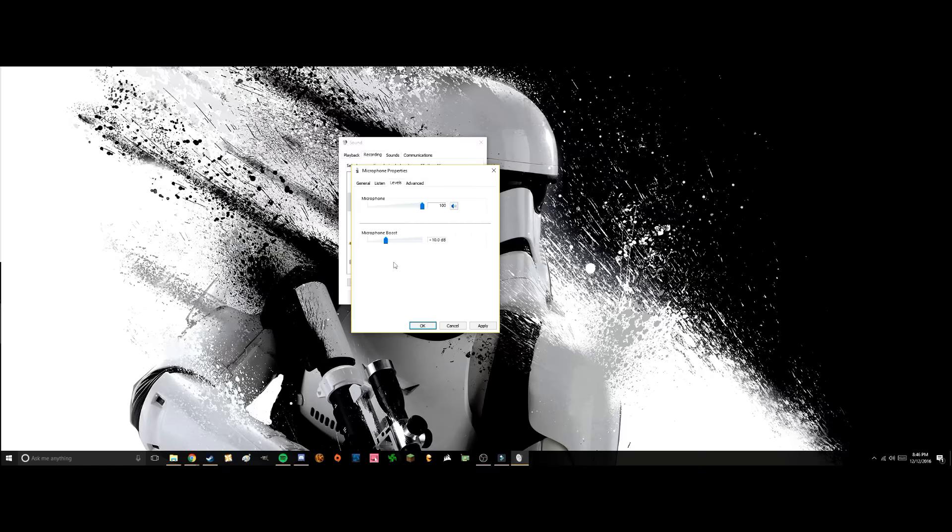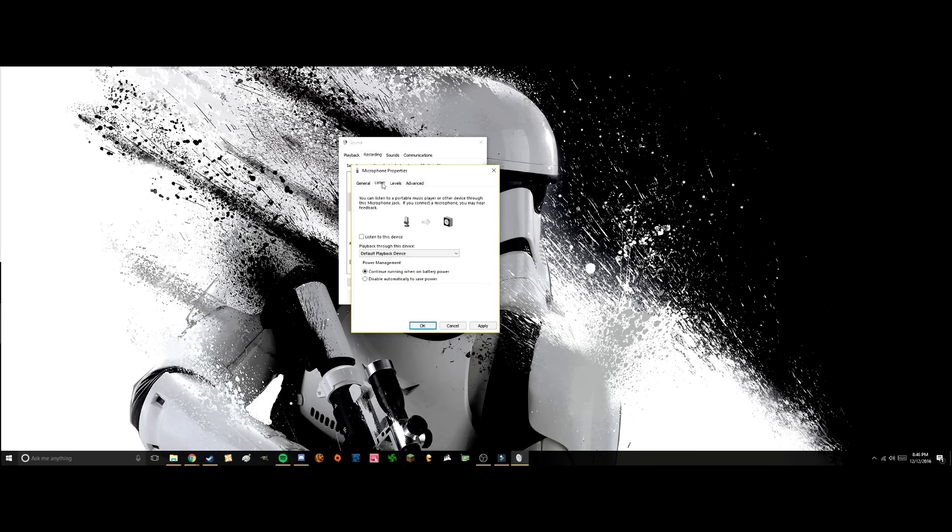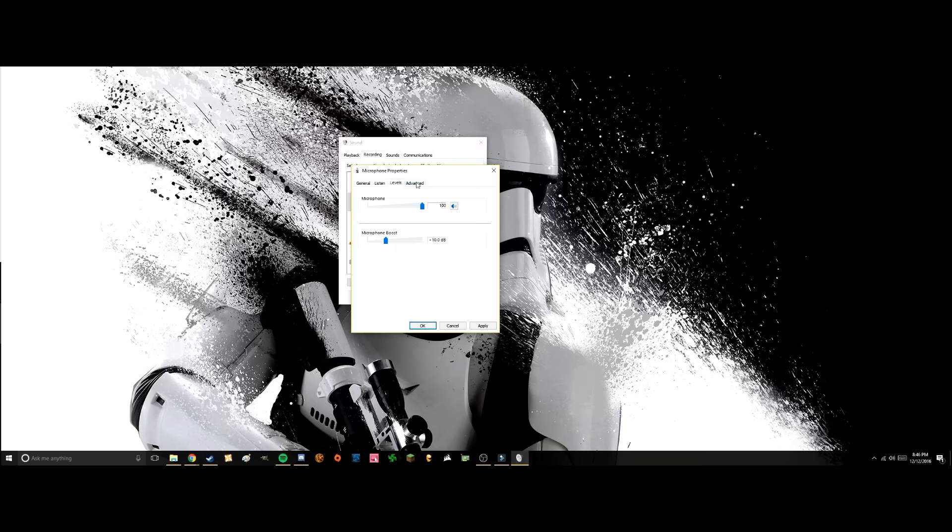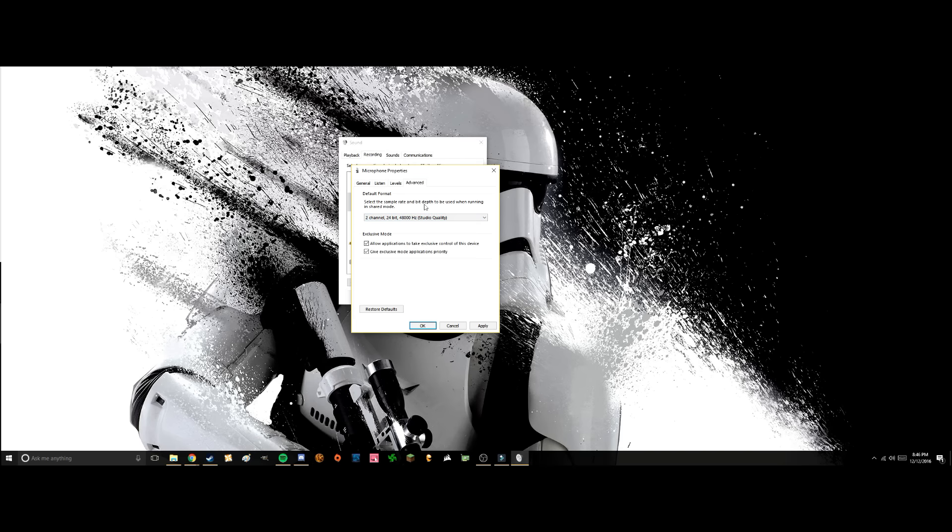Also here you can just manually adjust your audio settings, but this should fix everything you've got. And if it's still too quiet, you can put it up to 20 or even 30 decibels and it still works really well. When you're done, after changing it to studio quality and moving it up like 10, 20, or 30 decibels,